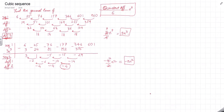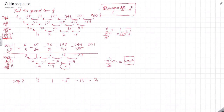The same process continues. I take sequence 2 — which is 3, 1, −5, −15, −29 — and filter off the effect of −2n² by substituting n=1,2,3,4,5 into −2n² and subtracting.